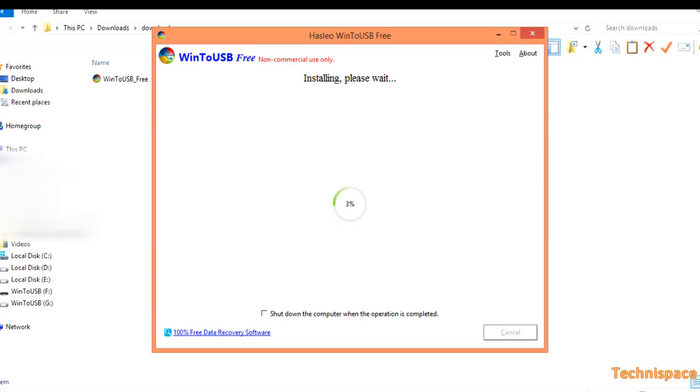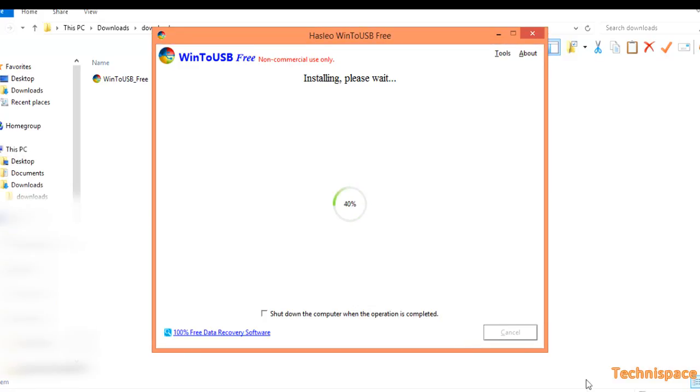It may take less from half an hour to one and half hour depending on computer configuration. I suggest you must have at least Pentium dual core with 4GB RAM.